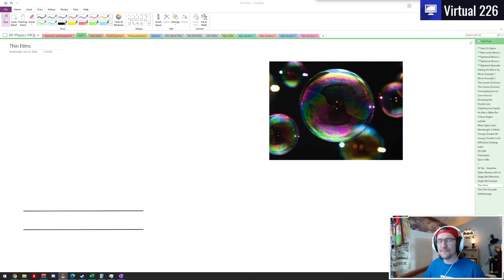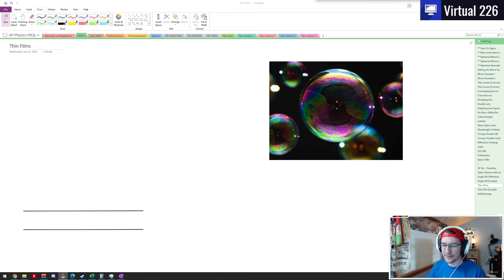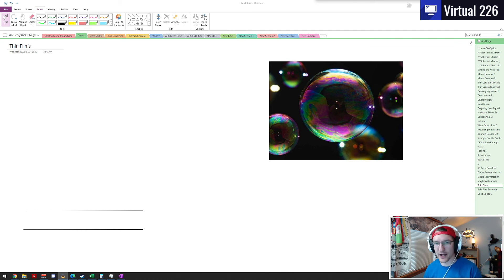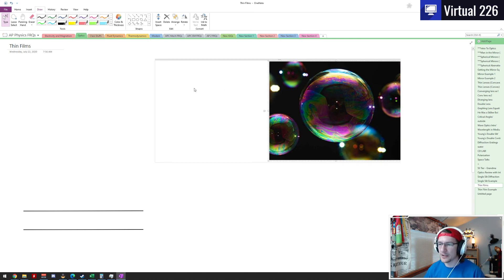Here comes some thin films — a weird topic in the world of optics and wave optics. When we talk about a thin film, we're still going to be talking about interference patterns, maxima and minima, the bright and dark spots, but we're doing it for thin films. What we mean by a thin film is something like a bubble.